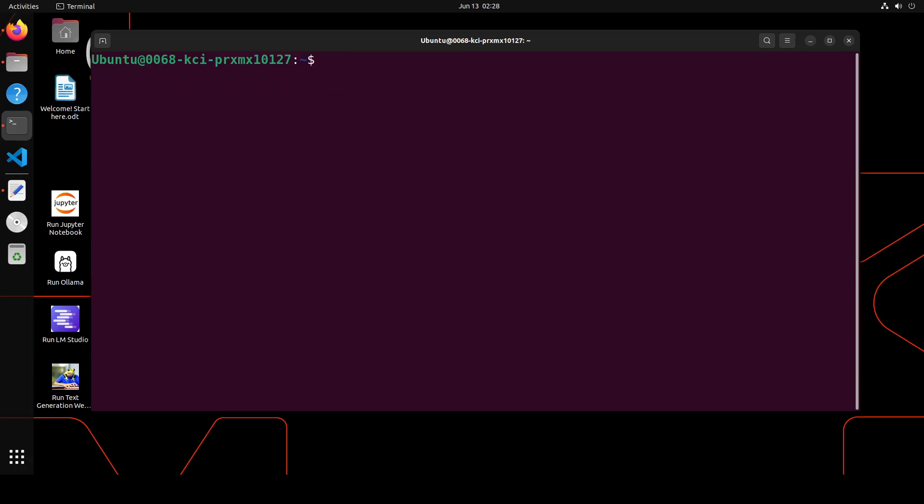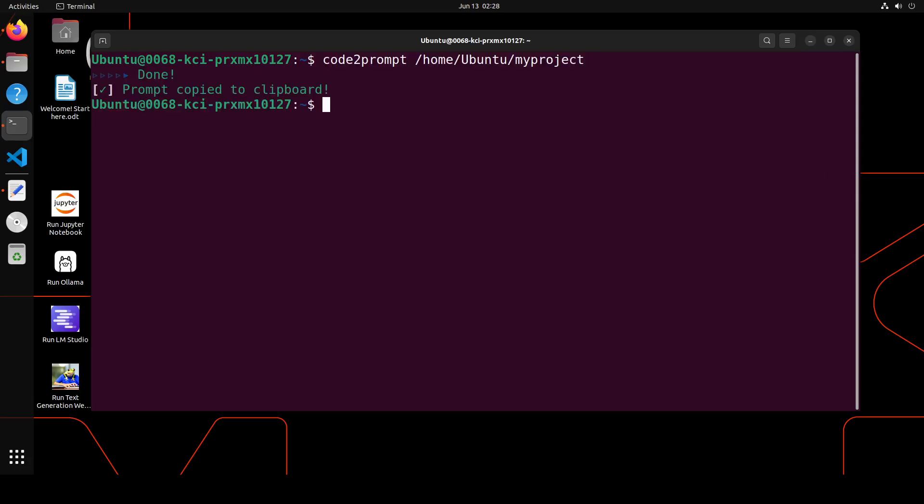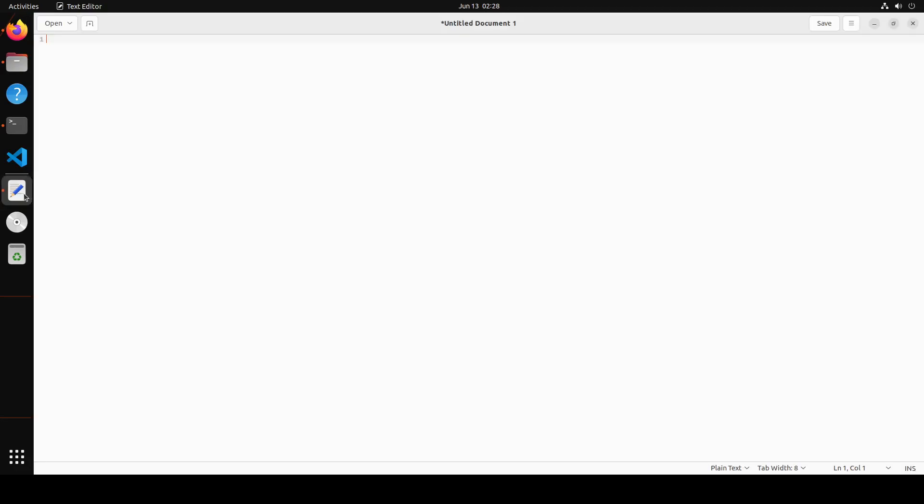This is what I will be using with this code2prompt. Simply run this command: code2prompt and then your project path. Press enter. It says prompt copied to clipboard. Enter your text file or wherever you want to paste it.